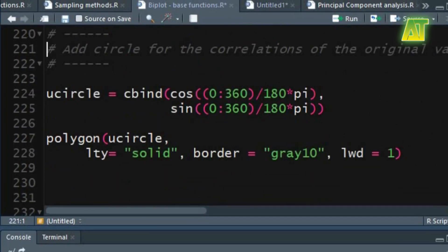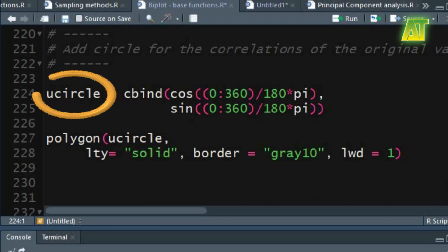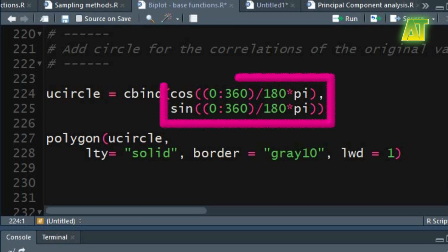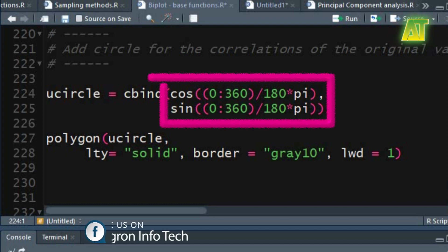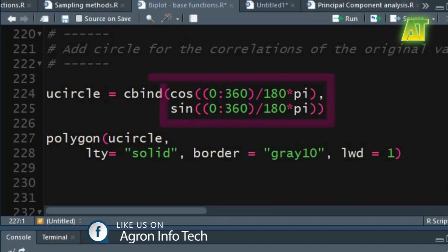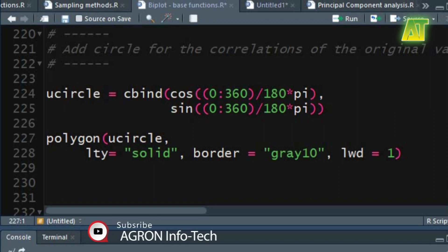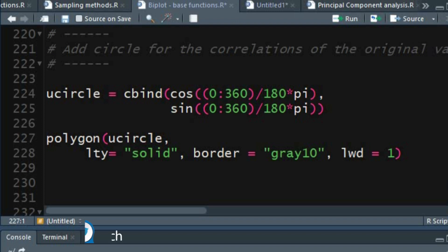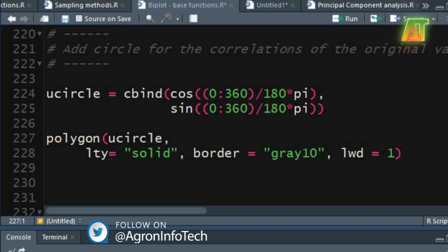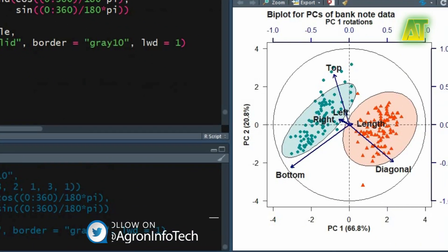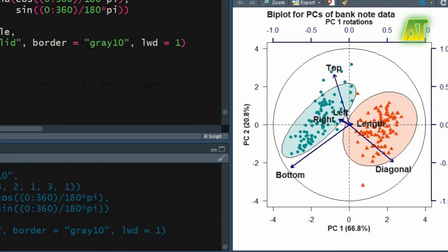Now let's add a unit variance circle for the variable vectors. First create a unit variance circle object using the cbind function — divide each value from 0 to 360 by 180 and multiply the result by pi, then take the cosine and sine of these values and combine them using cbind. Now again in the polygon function use the unit circle object as a matrix of values. Choose solid for the line type argument. Set the color of the border of the unit variance circle in the border argument, and also specify the border line width in the lwd argument. This will plot a unit variance circle — variables close to the border of the circle have major contribution in the PC analysis.